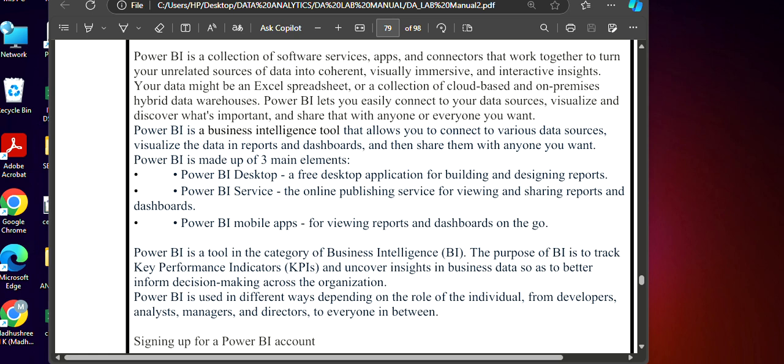A few versions of Power BI are also there. And apart from Power BI, we have other tools. We are going to discuss it in the future after discussing Power BI.